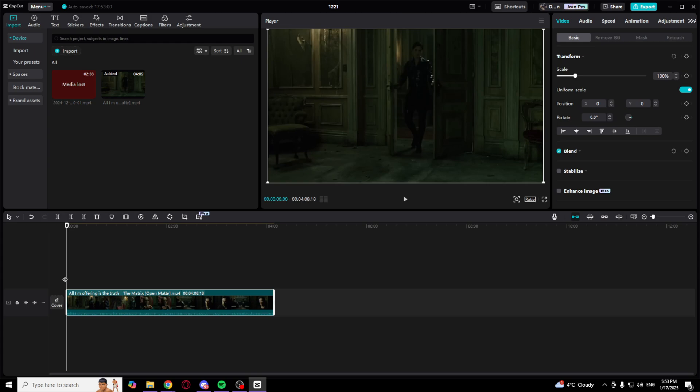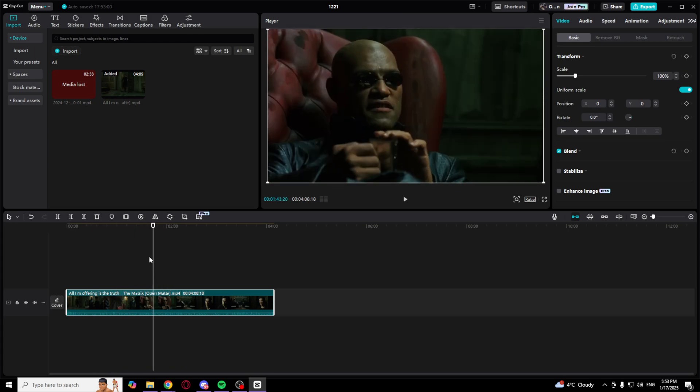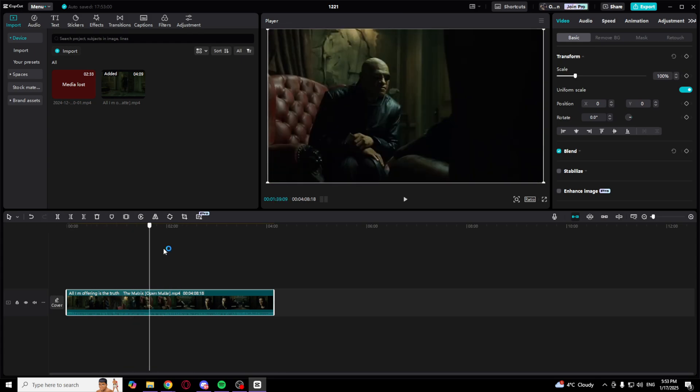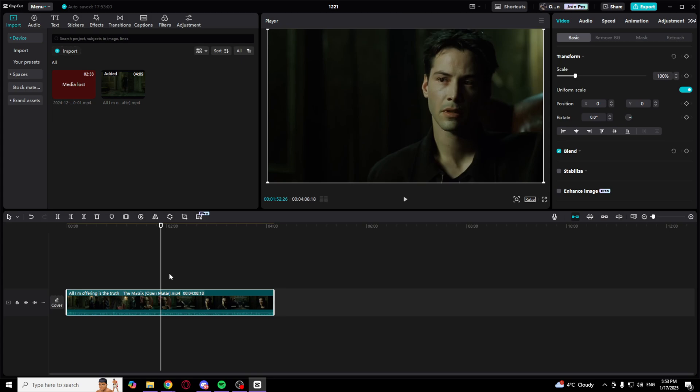Drag your clip right here, move your timeline and playhead to where you want to stretch it.